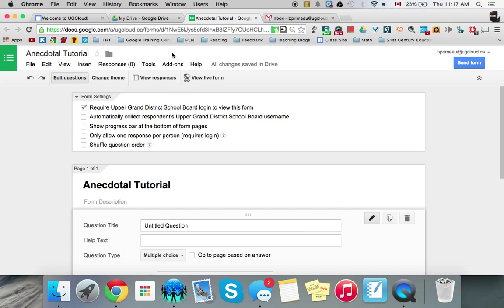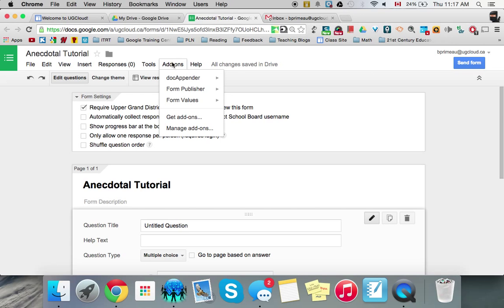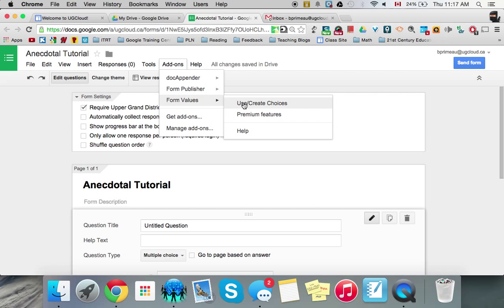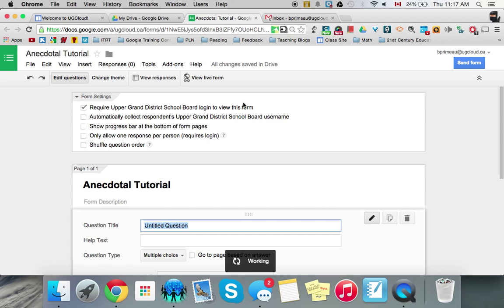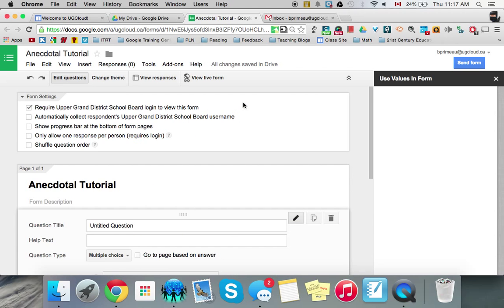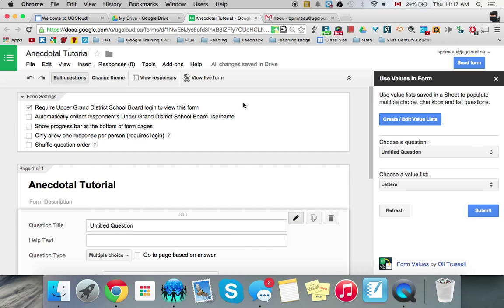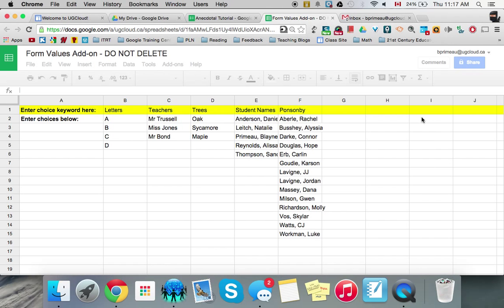You want to do some back work before you really start them and you want to go to add-ons and you want to go to form values and use and create choices. And once you are here you will then create and edit value lists.